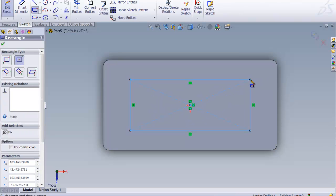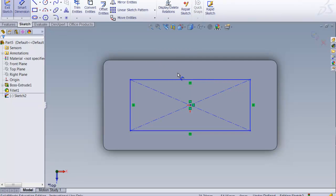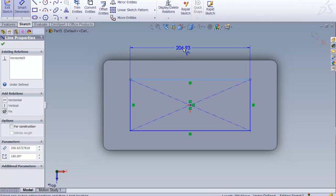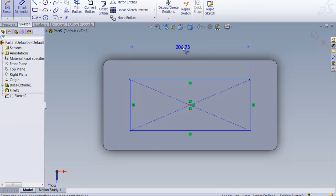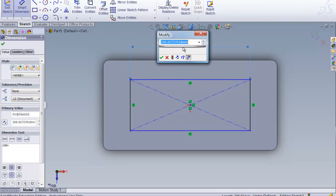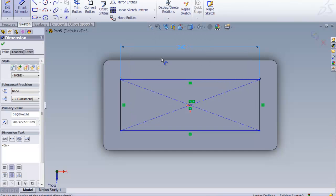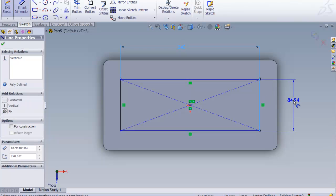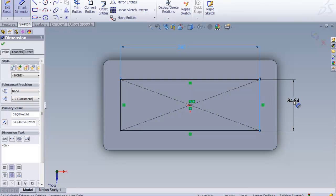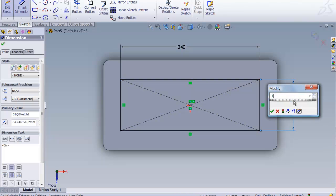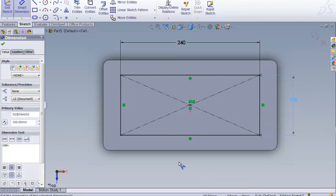It doesn't matter what size because we use Smart Dimension and make it the size we want. It's parametric technology which means you change this dimension and it changes the geometry. It's wonderful. We'll change this to be 100, and now we have set this up so that we can put in some holes.